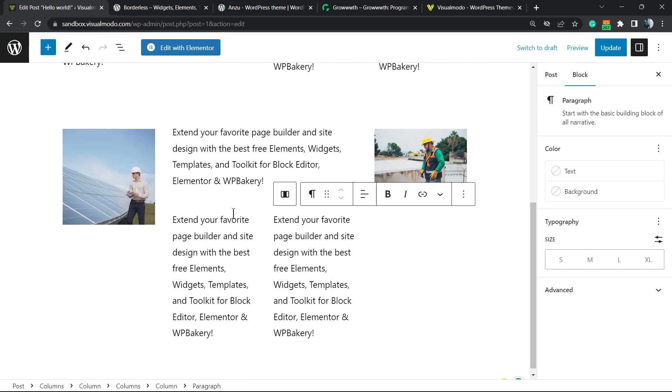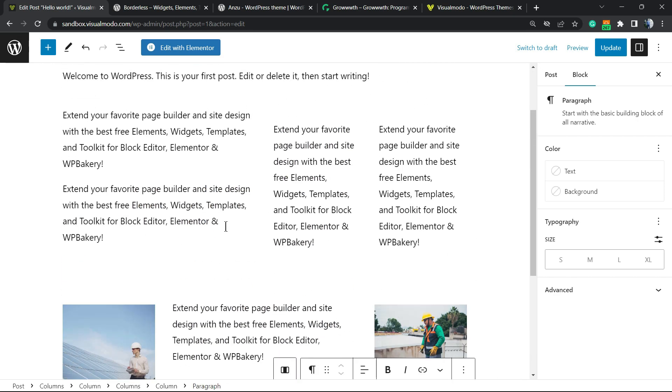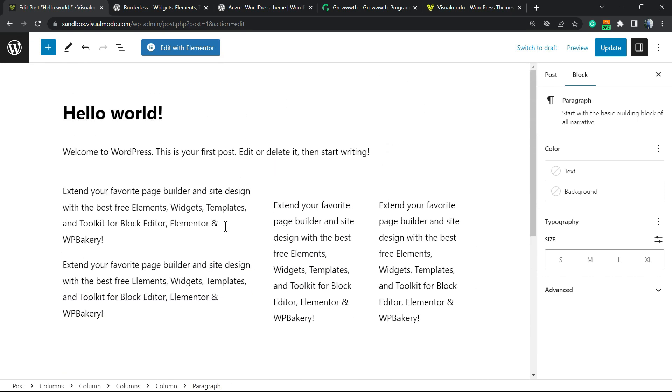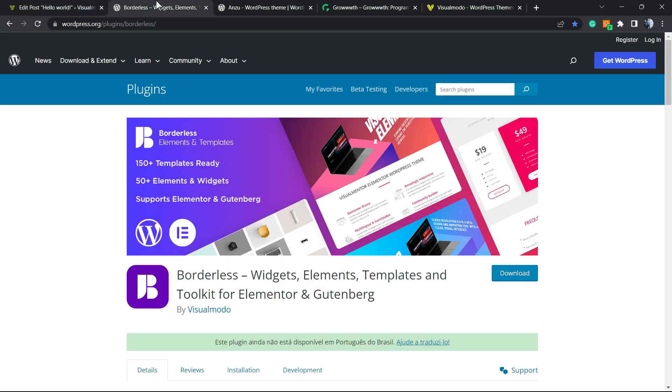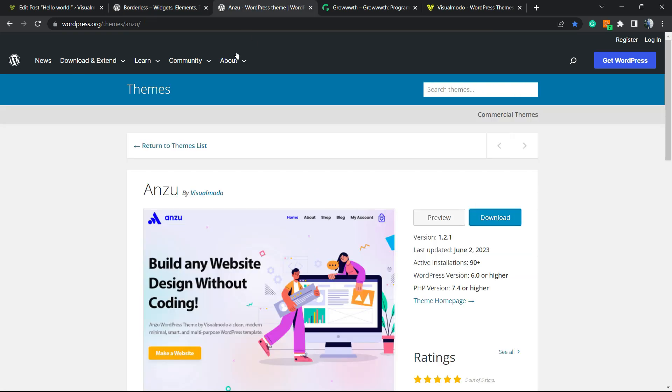Hope you guys enjoyed this video. Feel free to use the comment section below in the case that you have any question. Don't forget to check out the VisualMoto Borderless plugin in order to gain widgets, elements, templates, and tools to build up your WordPress website. This plugin is completely free.